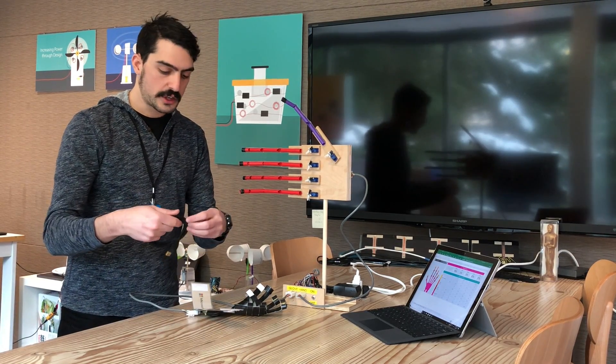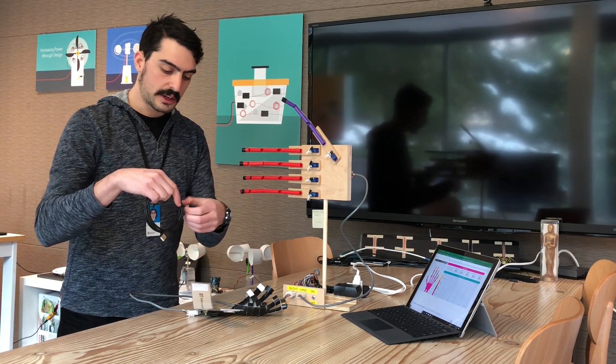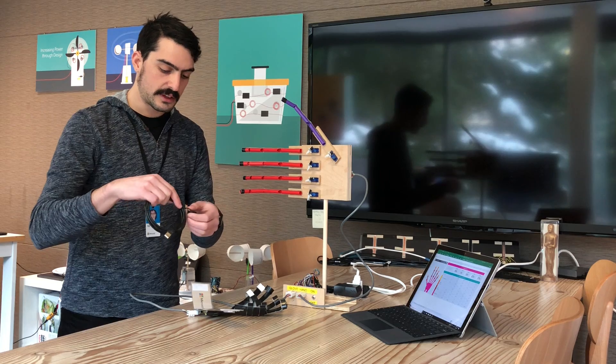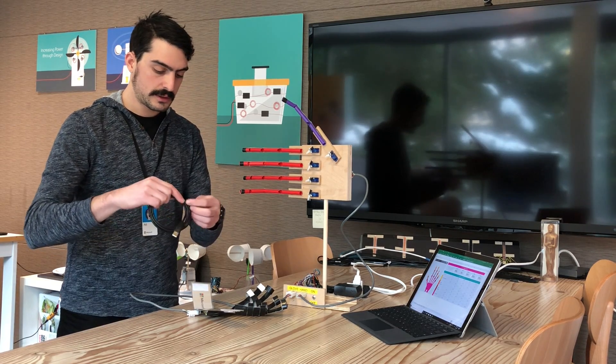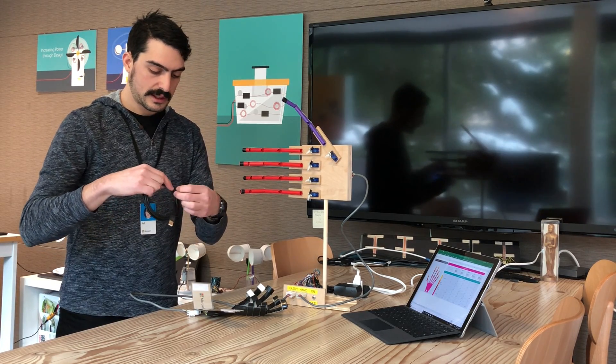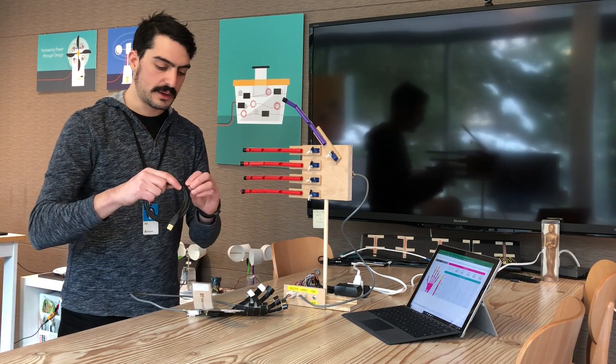Next I'll show you how to connect this to the computer and start streaming data into Excel.